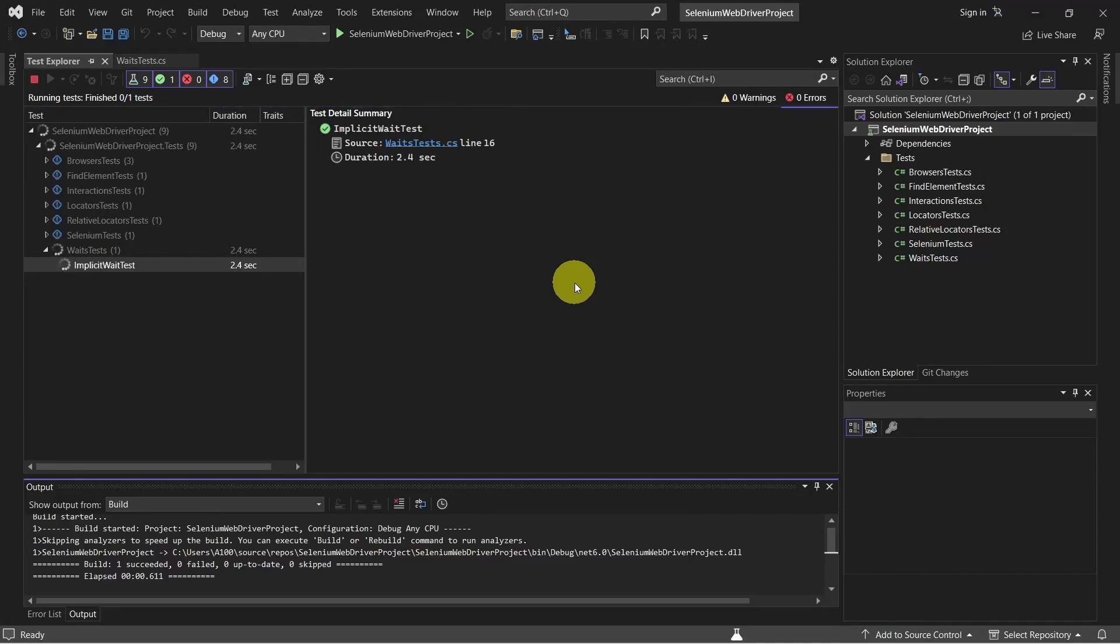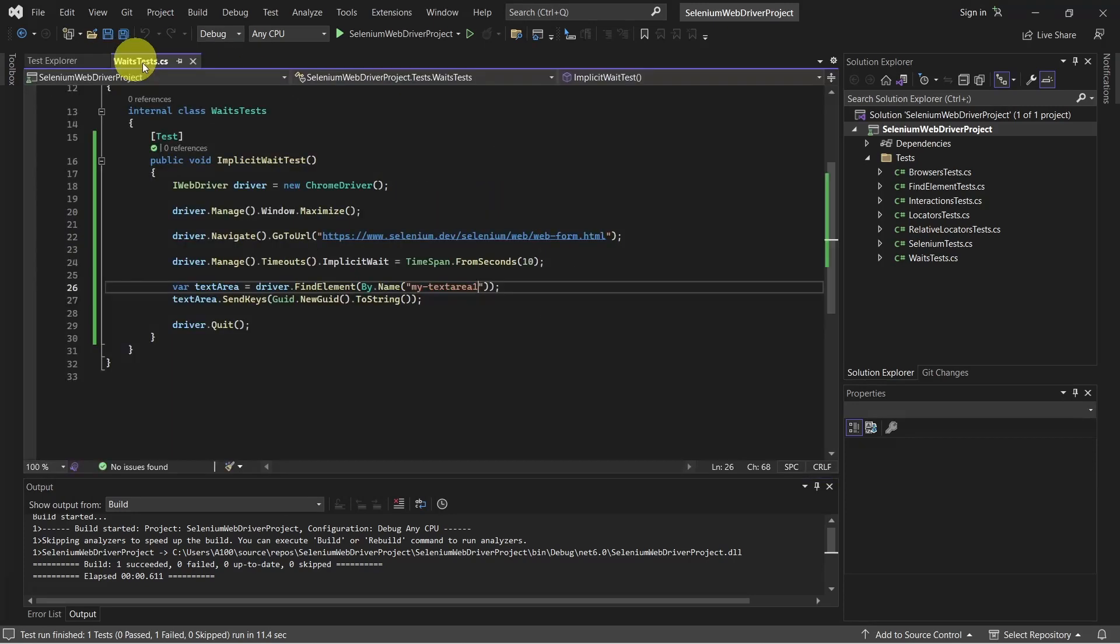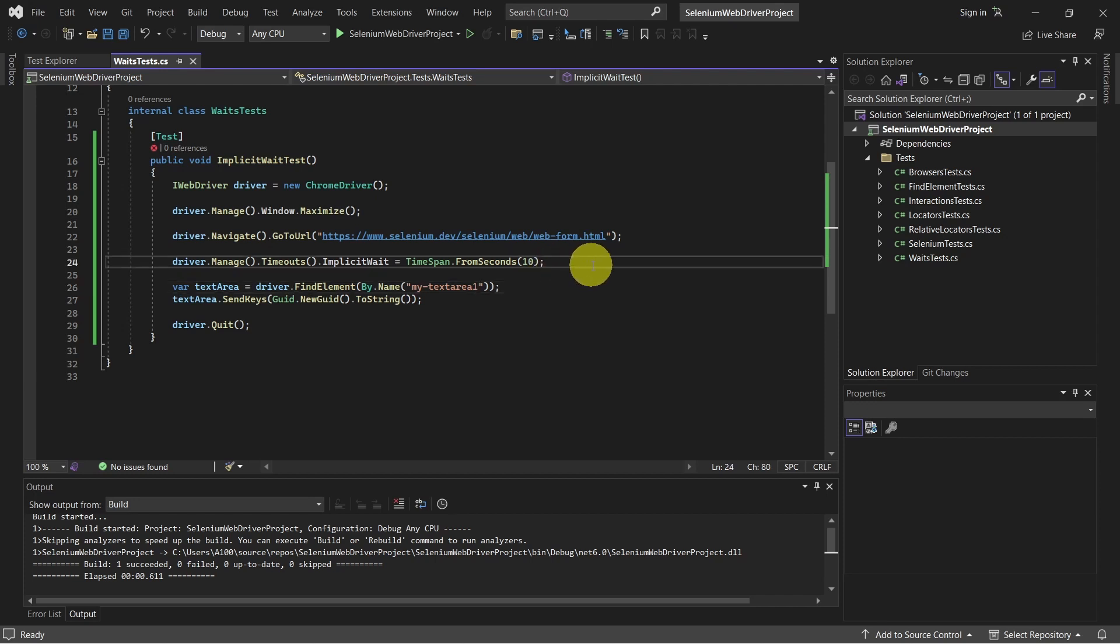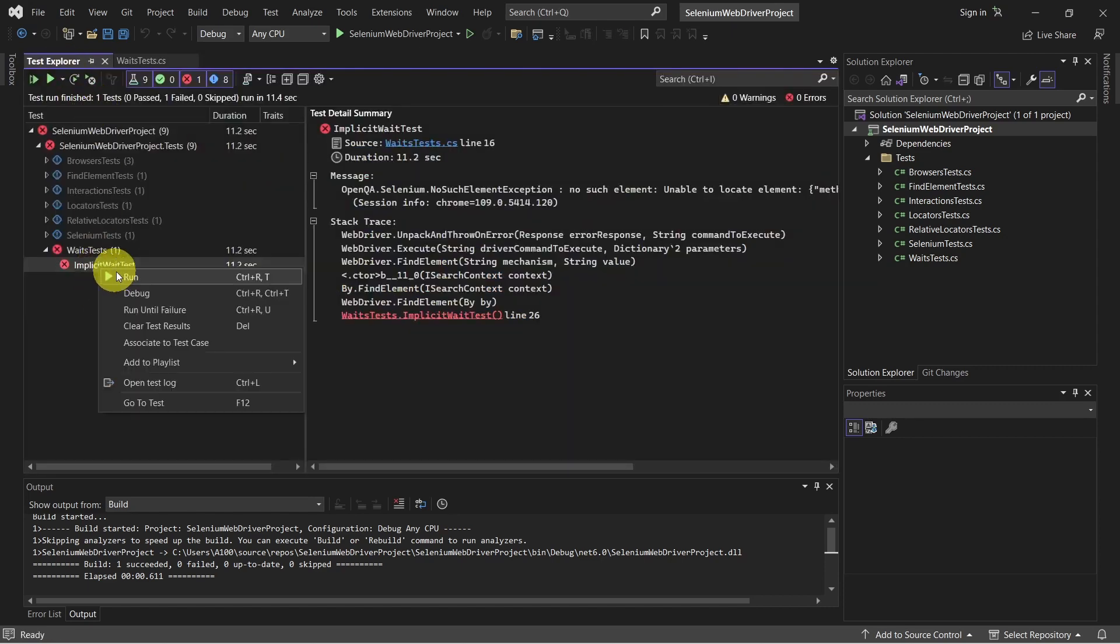As you can see, this is still running. As you can see, this is still running. For example, if we remove the implicit wait and give it a run now, let's see what happens.